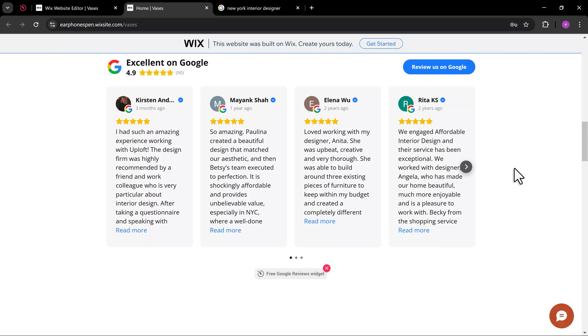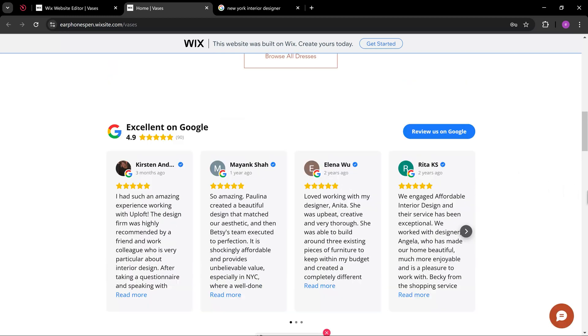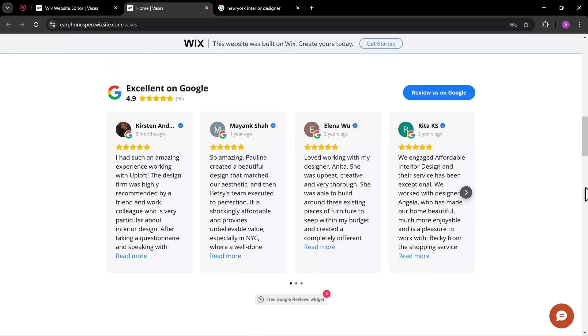We successfully added the Google customer reviews to our Wix site. Thank you for watching.